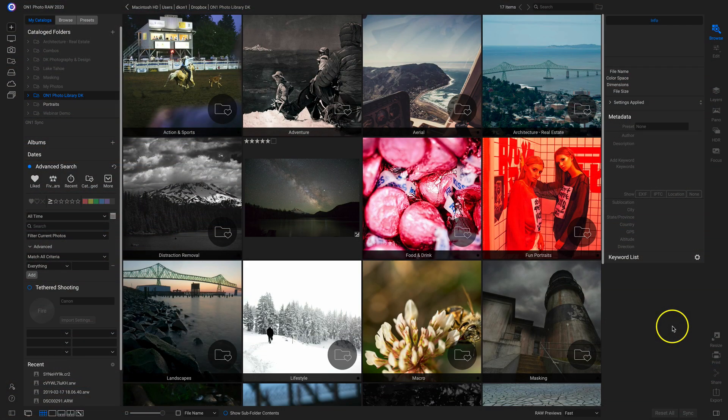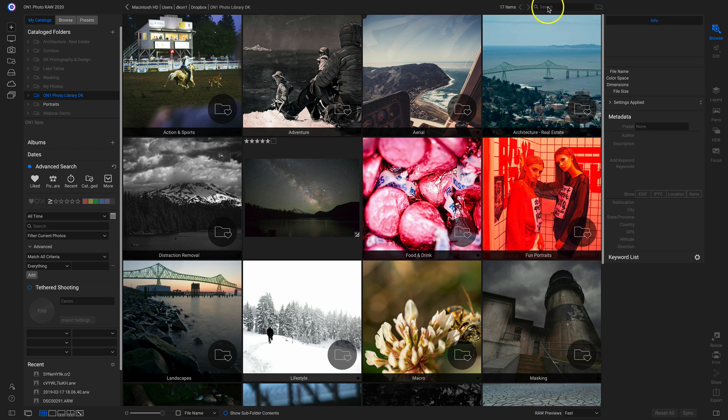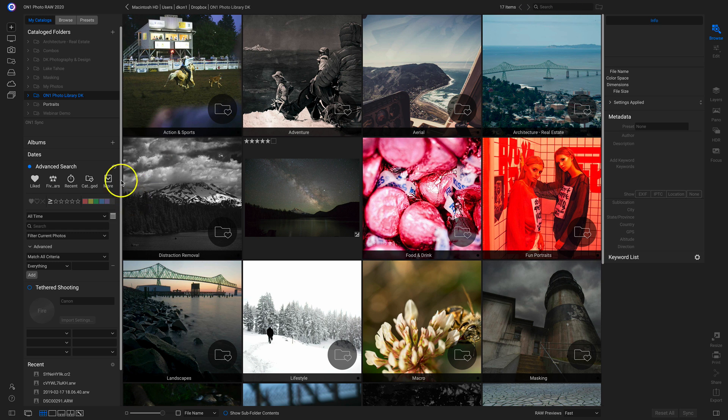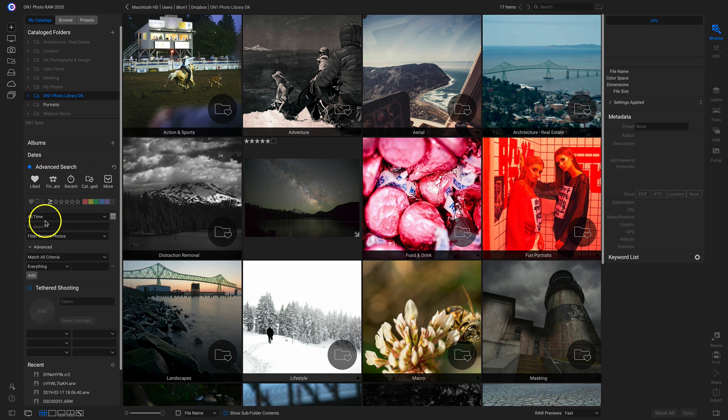So inside PhotoRAW, I'm in the Browse module, and if we take a look at the top of my screen here, I have this all new search bar up top. And the search bar is directly linked to this Advanced Search option over here to the left of my screen.